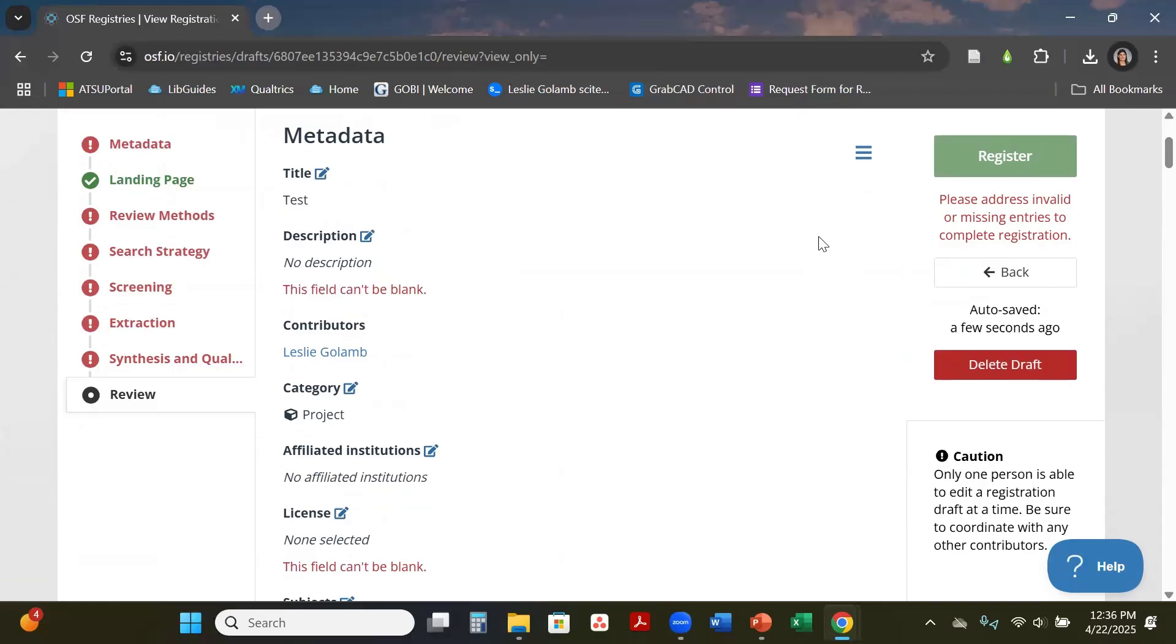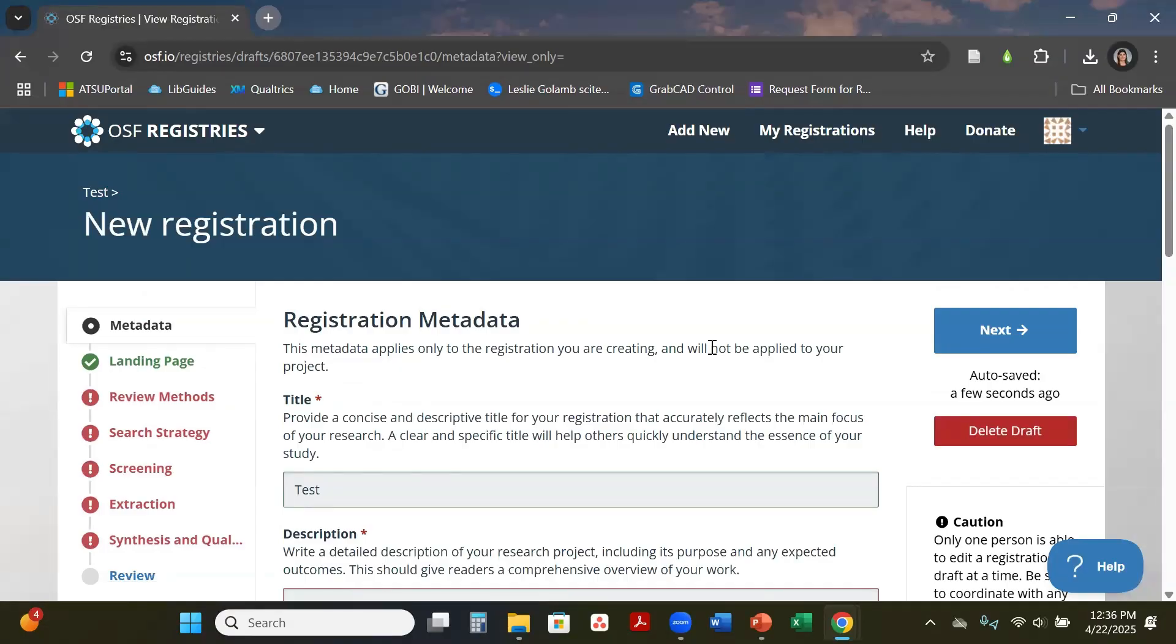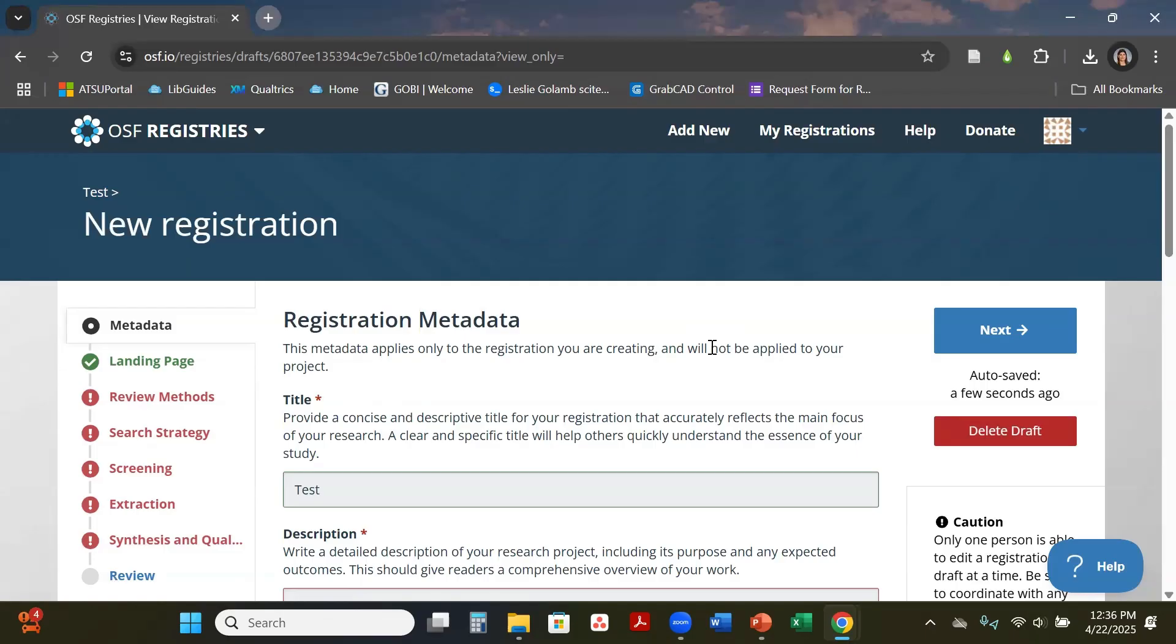Something else to keep in mind is that when you are working in OSF on these templates, only one person can be making edits at a time. So you can either assign different sections to people in your team and different days that you guys are going to work on it, or you guys can all come in here on a Zoom meeting and kind of crank it out from there. We as librarians also do have the template, so if you wanted a copy of the template and work in a Word document first, then you can assign sections. Then all you have to do is copy and paste it over.